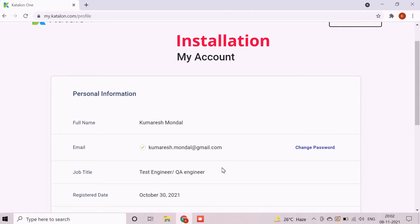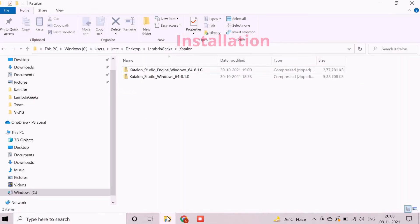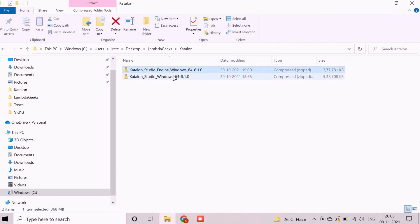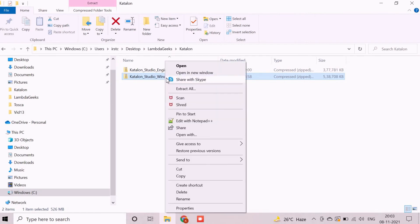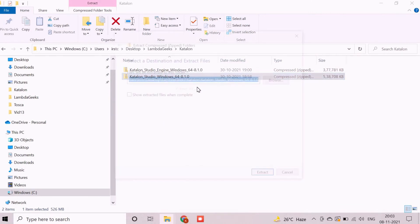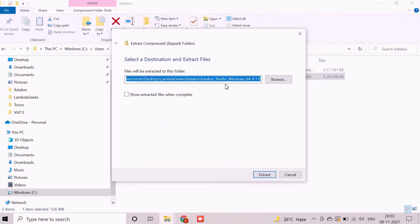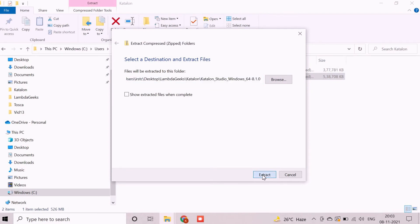We will now install the product. First, navigate to the downloaded folder and extract the zipped file name starting with Katalon Studio Windows. During the extraction, we will keep the extracted copy in the same folder. You can choose based on your choice. After clicking on extraction button, the extraction will be started and it will take some time.